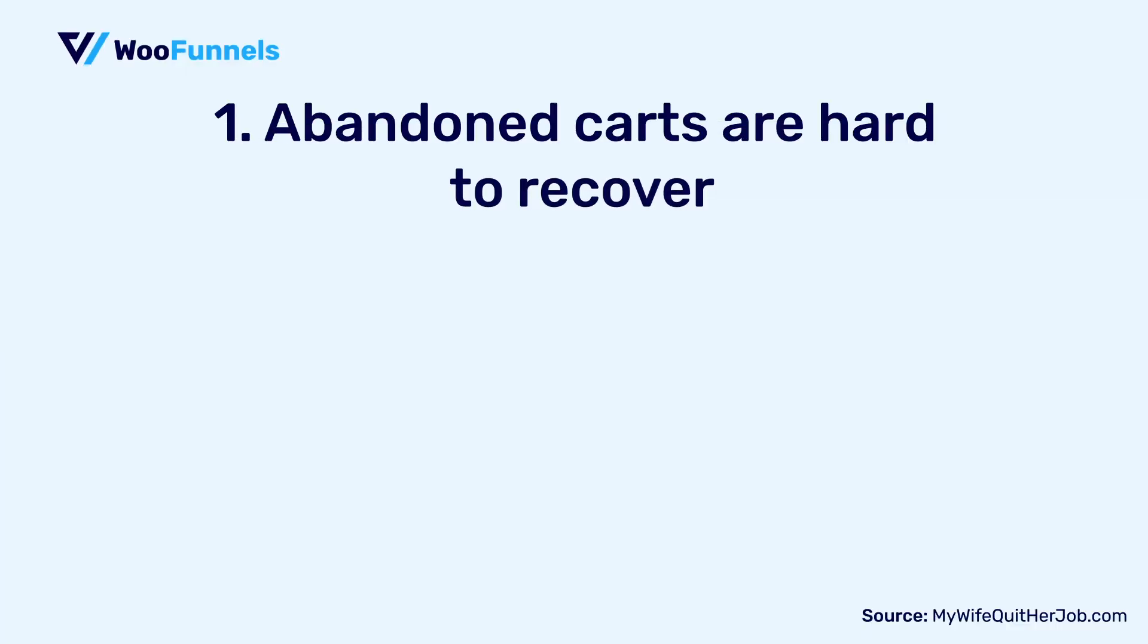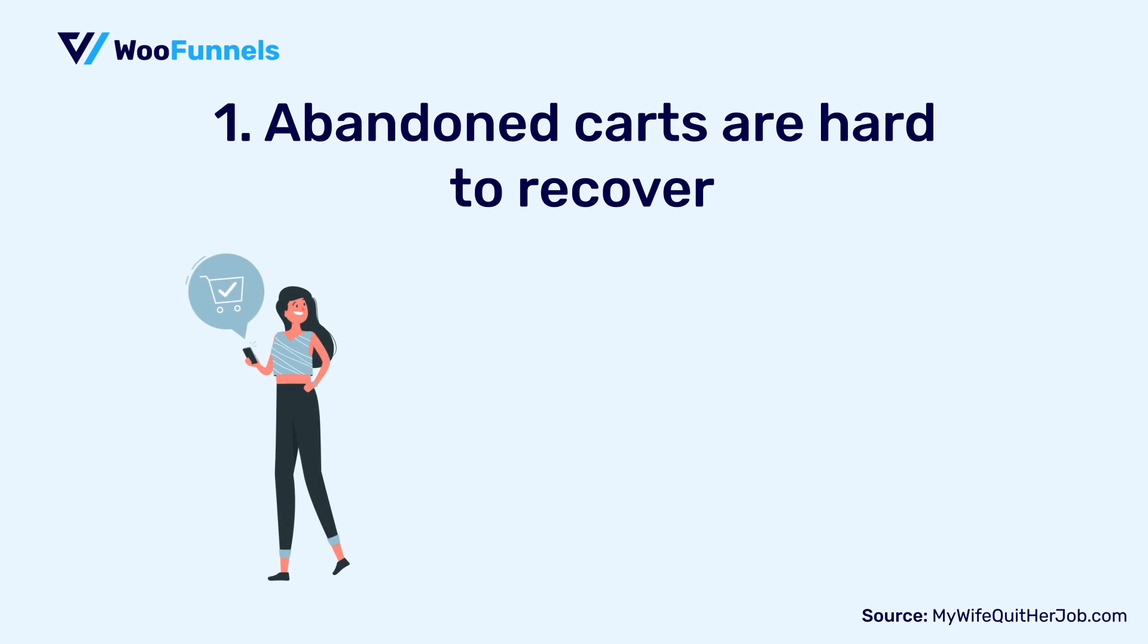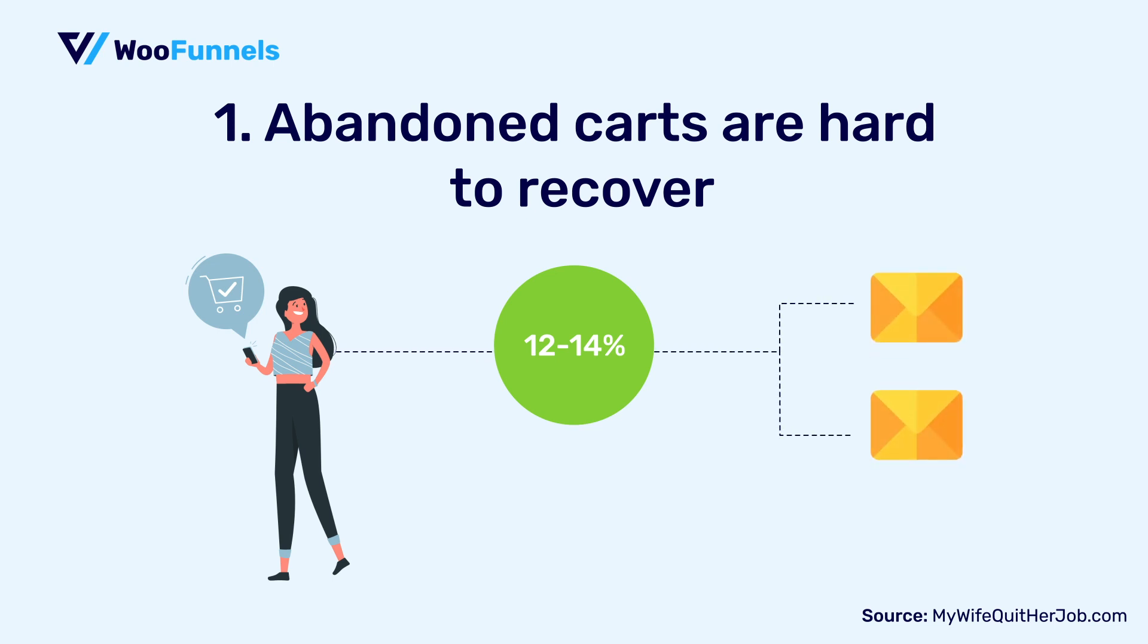Talking about the myth number one, abandoned carts are really hard to recover. Now, let me tell you, stats show that you can recover as many as 12 to 14 percent of your carts by sending out just two well-timed emails. Yes, just two emails.